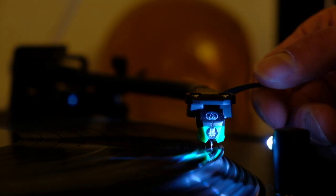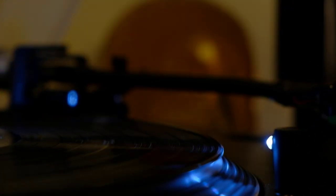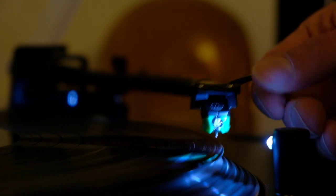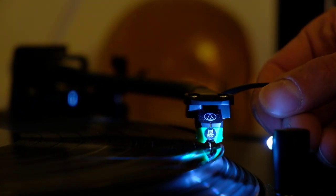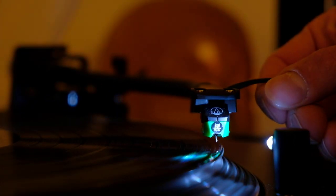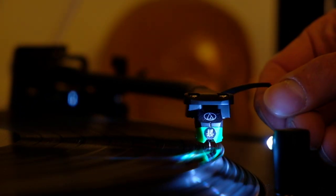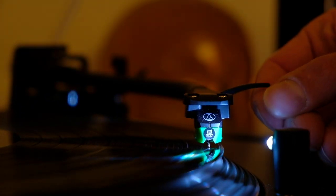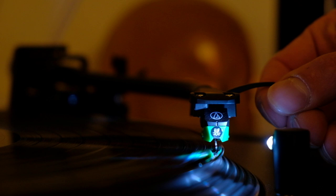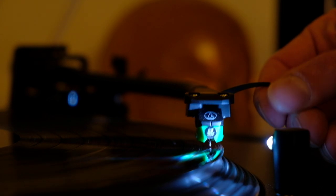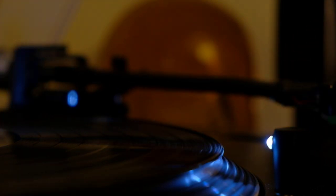But what happens if I turn the anti-skating all the way down? Look at this. Did you see it go? It skipped. It actually skips the first few grooves of the record, right? That's not good.